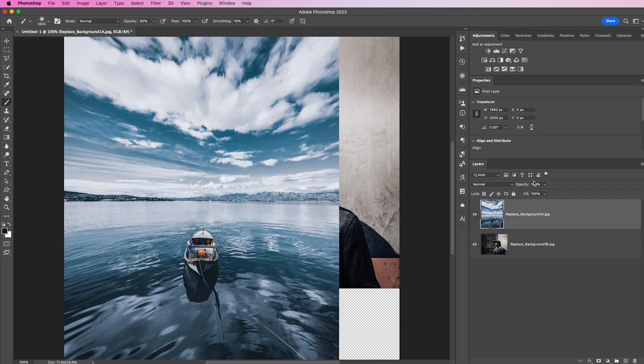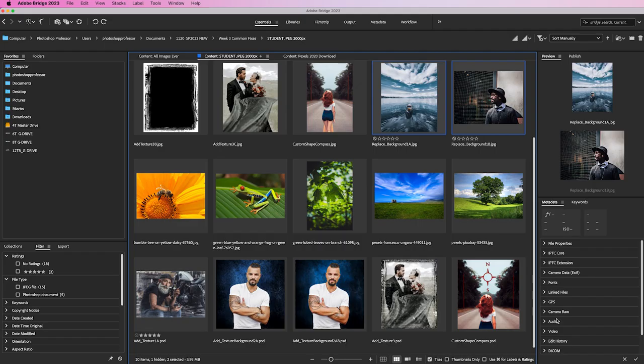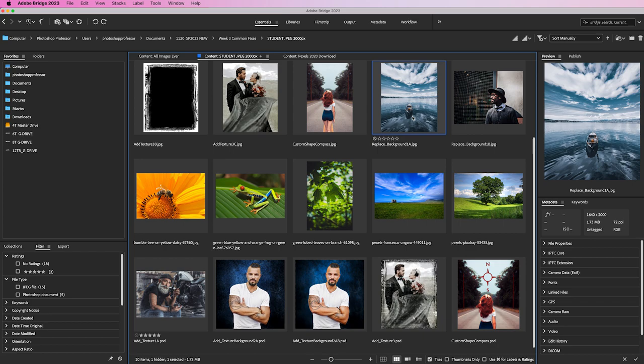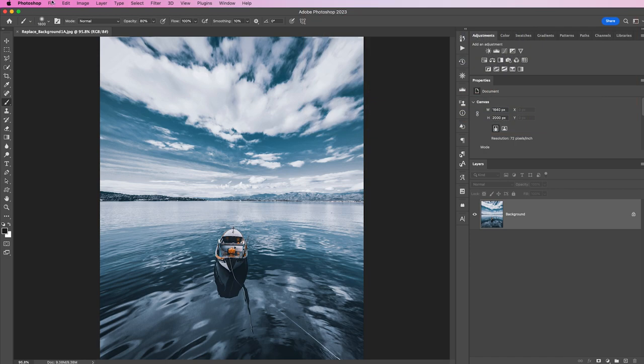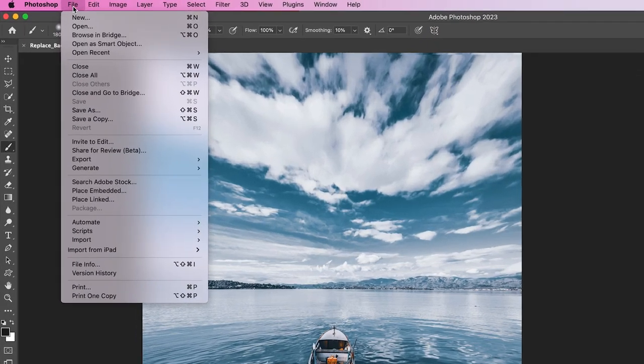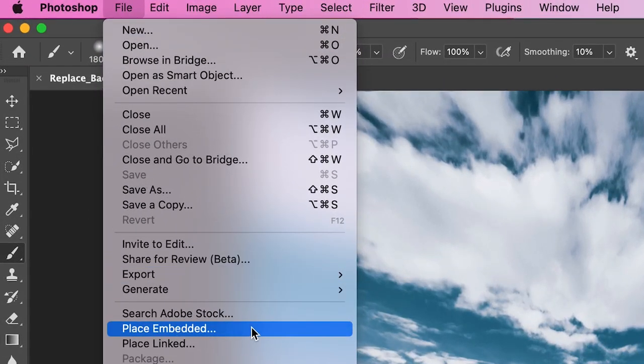I actually want to show you a different way to get one image inside the other. I'm going to close this, don't save. I'm going back and I'm just going to open this one image. Command zero to fit in screen. Then I'm going to go to File, down to Place Embedded.